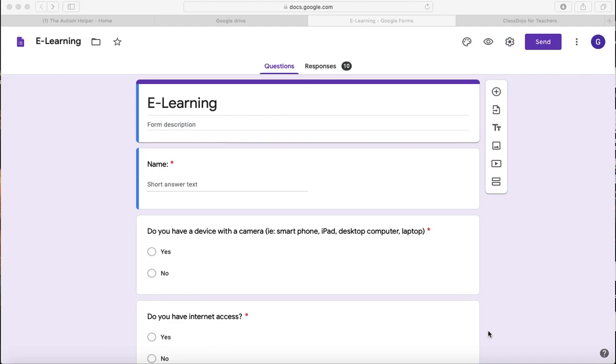Hi everyone, it's Gina from TheAutismHelper.com. I wanted to hop on here and show you how to create a parent survey for your families using Google Drive and Google Forms.